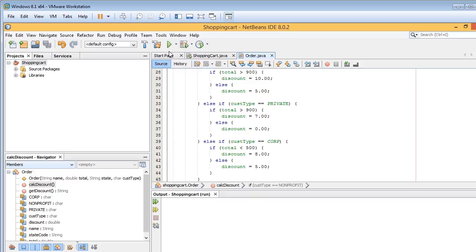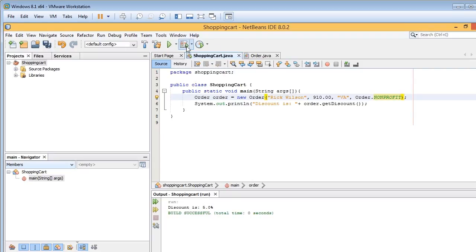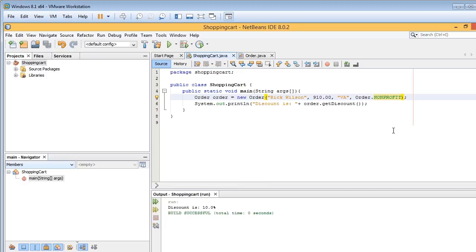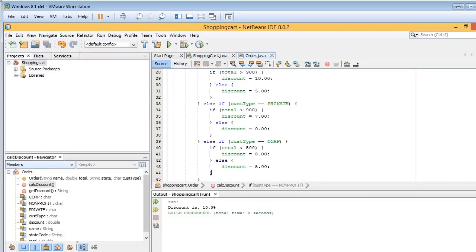Now before I do that, let's go ahead and just test this to make sure it works. Okay, discount's 5% for a corporation that spends $910. If I change that to non-profit, let's go ahead and calculate it or run it again. Okay, so the discount for non-profits, if they spend more than $900, is 10%. So everything looks great.